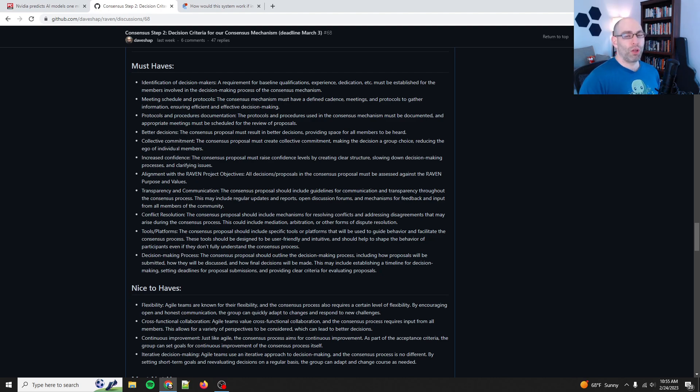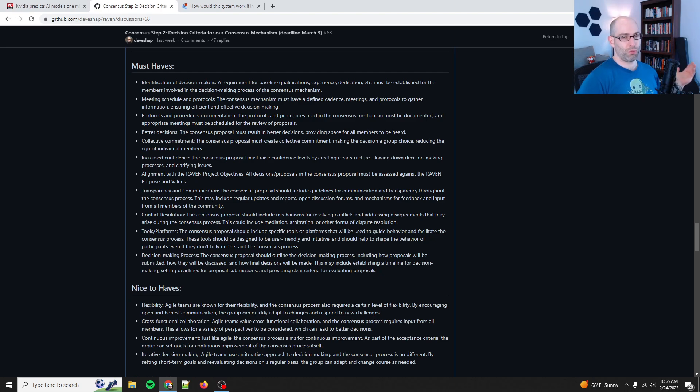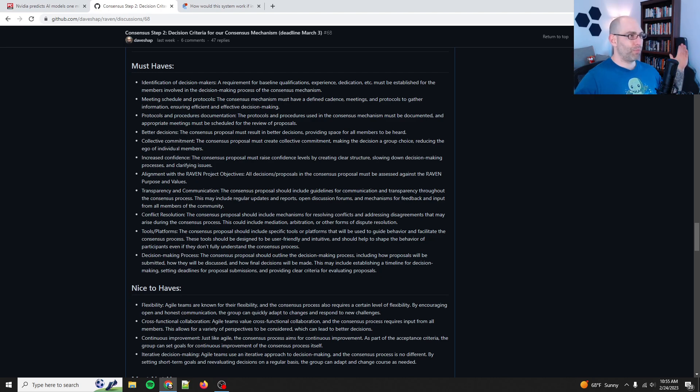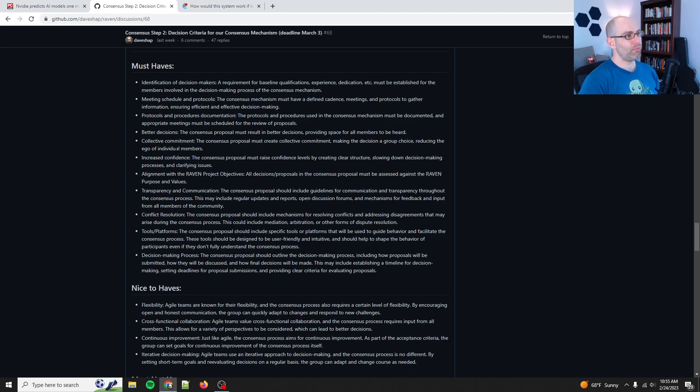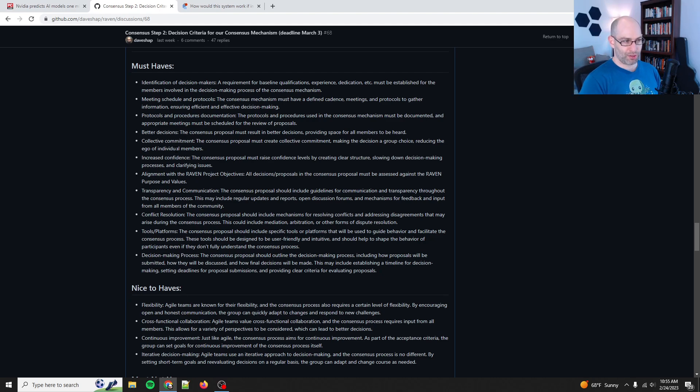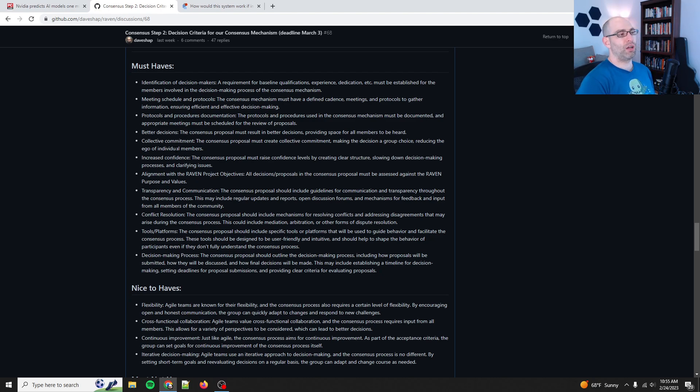It probably, we'll also use it to make decisions around what communication channels should we use? Should we use a shared Google calendar? Should we use Discord or Slack or whatever? It probably will not extend into the full governance of the whole Raven project.